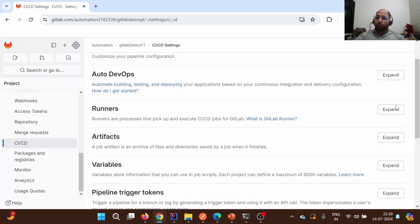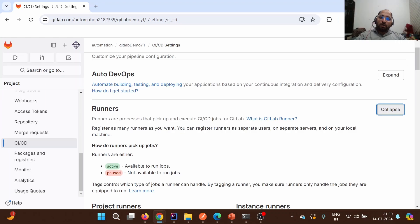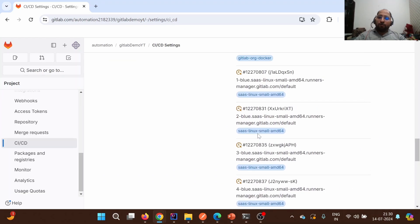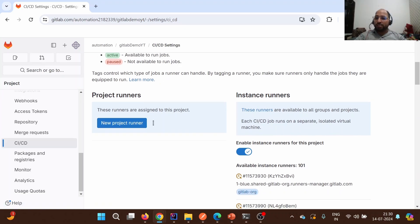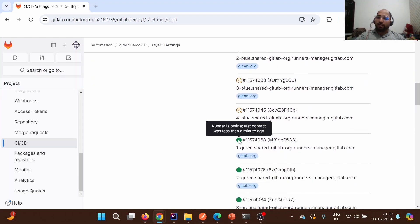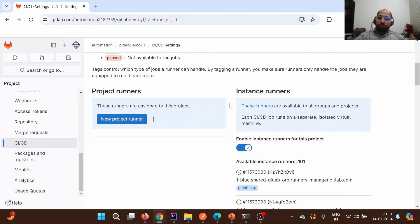Under the Runners section, you need to locate and expand the runners panel. As stated there, runners are processes that pick up and execute CI/CD jobs for GitLab. As discussed, there are three main types of runners: project runners, instance runners, and group runners. For the current series, we'll be using GitLab-managed runners, which are provided and hosted by GitLab itself — they are mostly instance runners, available to all groups and projects. A green icon indicates a runner is available and can be utilized; a stale runner shows it was last contacted two months ago.